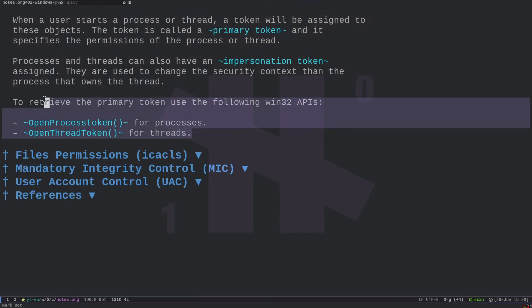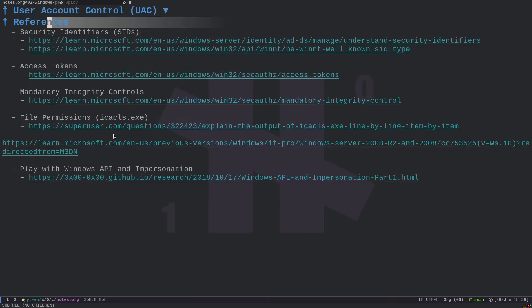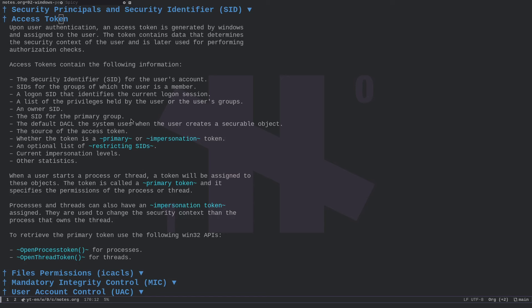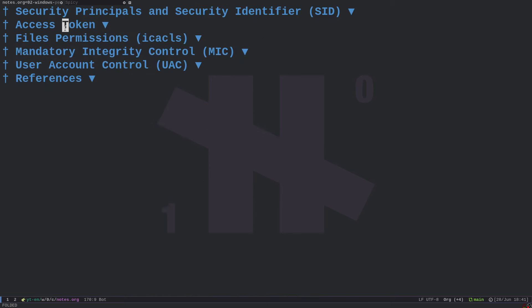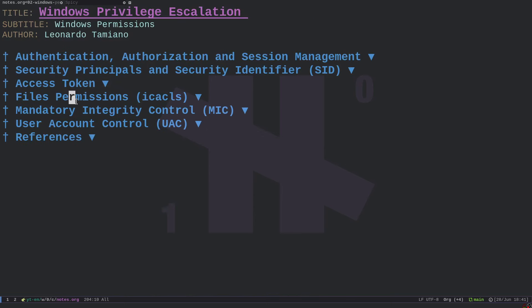There are exploits that attack specific configurations where we can impersonate different security contexts using impersonation tokens. In our series we will not go into the deep implementation details of access tokens — at our level we don't need to. However, it is important to know they exist. Later, for more advanced topics, we can explore the Windows API implementation. For OSCP-level targets, the goal is to understand how to use the exploits and why they work — what underlying mechanisms make the exploit actually function.